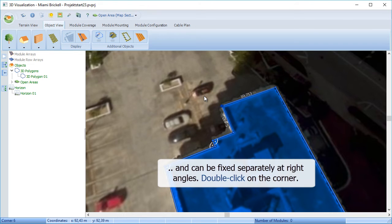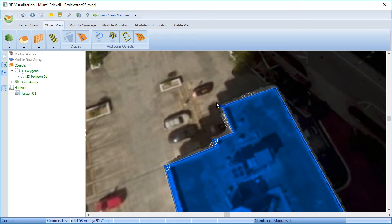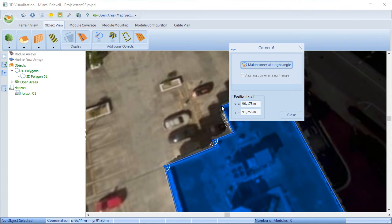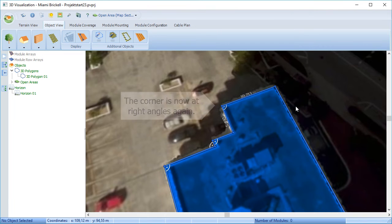Double-clicking on that corner also brings the same dialog up. You can retick that box to make them right angles or you can actually type in the XY coordinates of that corner as well.